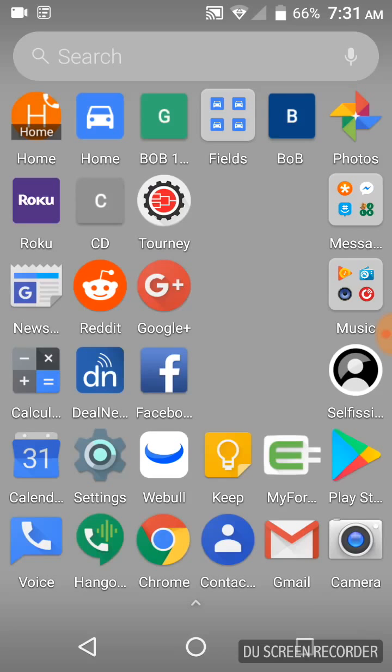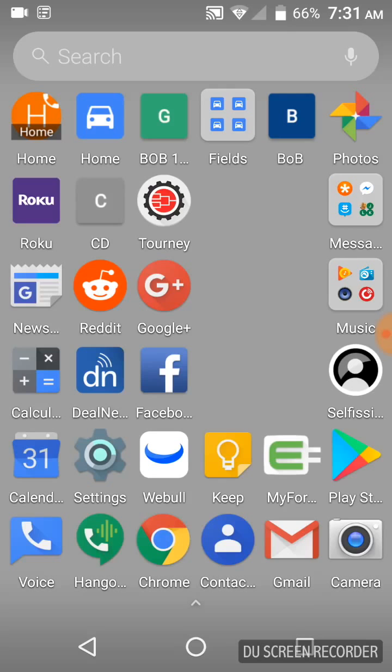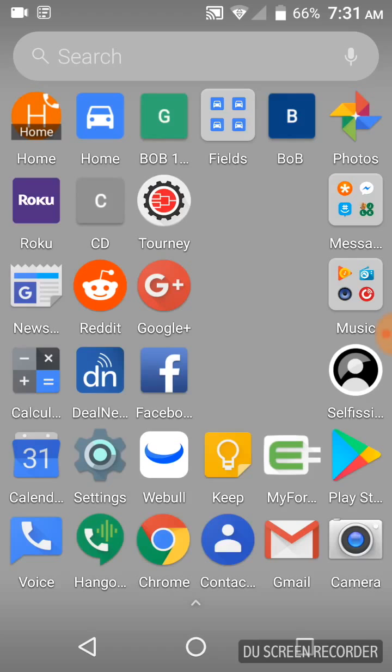So you're still going to get Hangouts messages sent to you. If somebody sends you a Hangouts message, they are going to come through Hangouts. But primarily, what we're using Hangouts for is making phone calls. I want to make a phone call, I open Hangouts. I want to do a text, I open here.